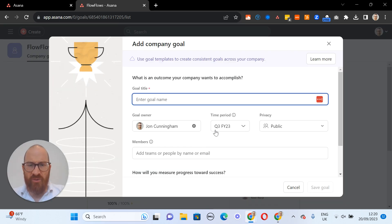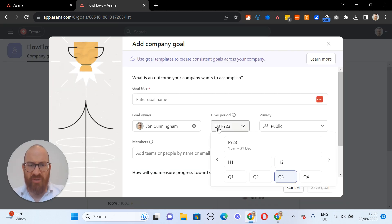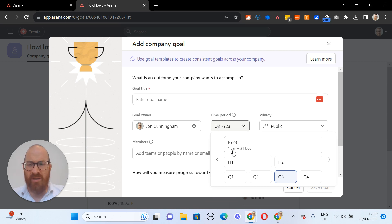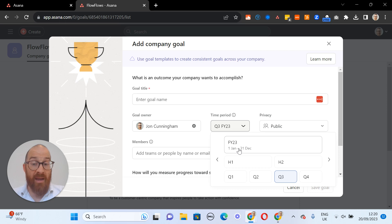you'll see that I've got some options here that don't accurately reflect the financial year as we use it in our company.